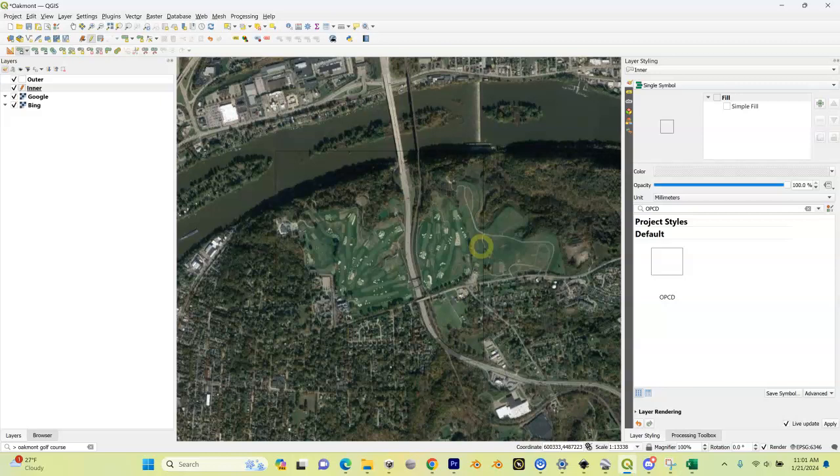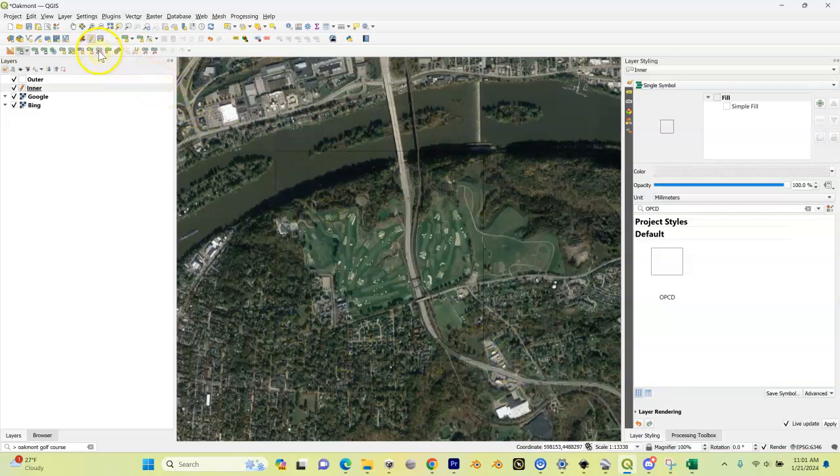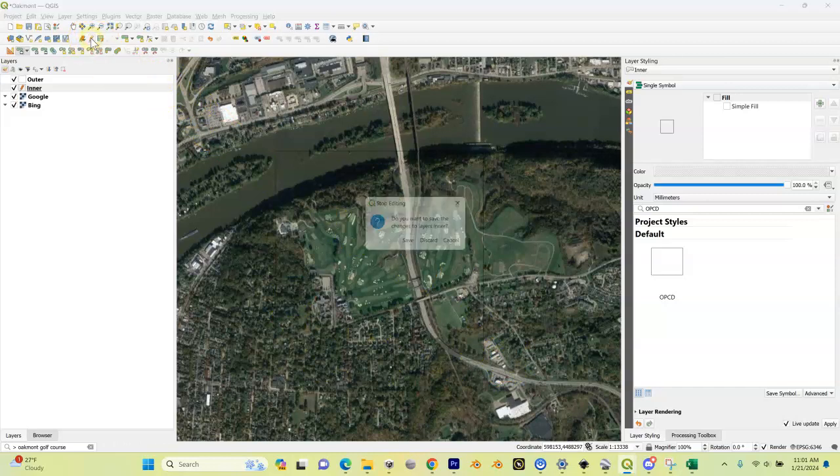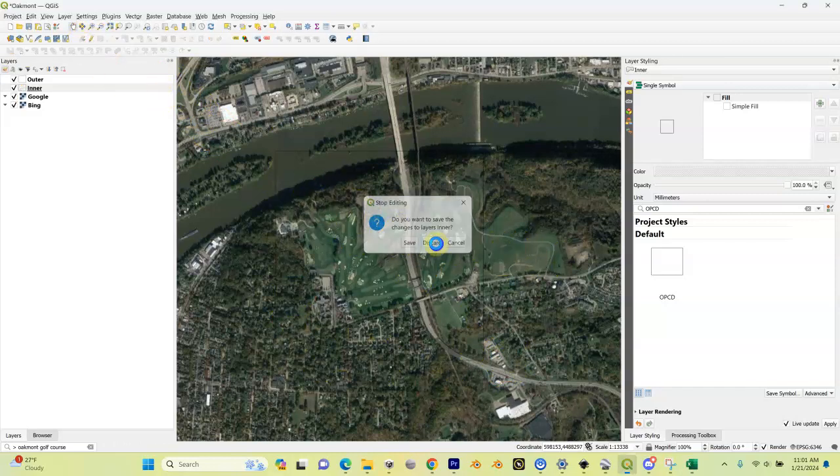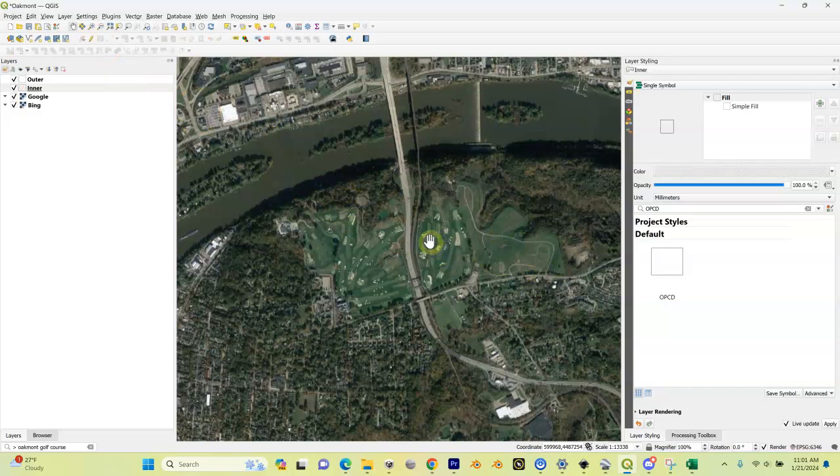Now let's say I don't like this and I screwed up. I can just come up here and hit the toggle button again, discard. Now it's gone and I can do it all over again.